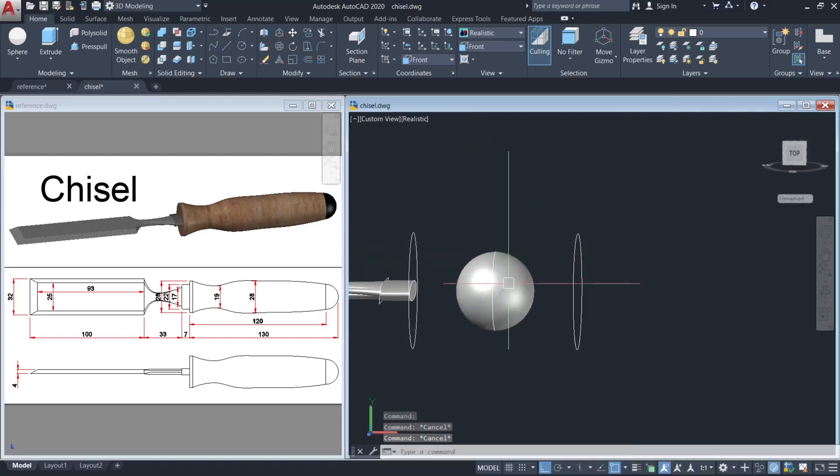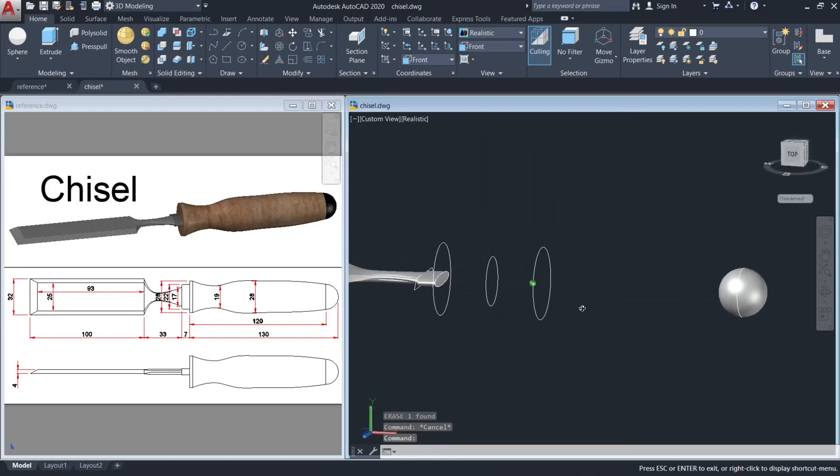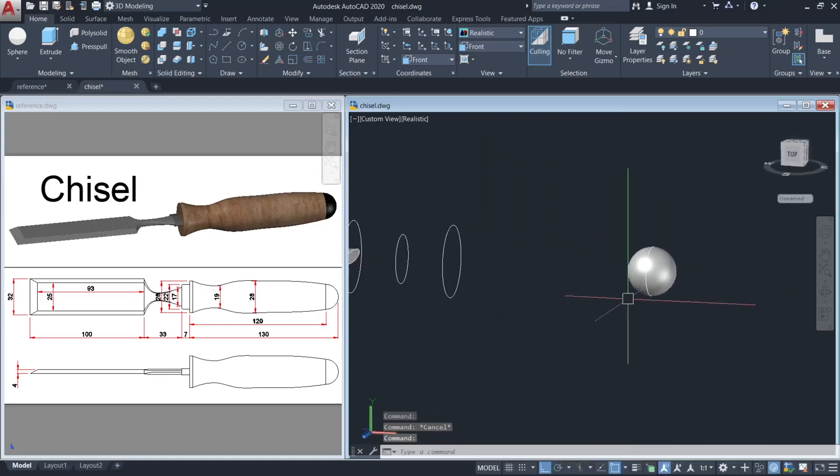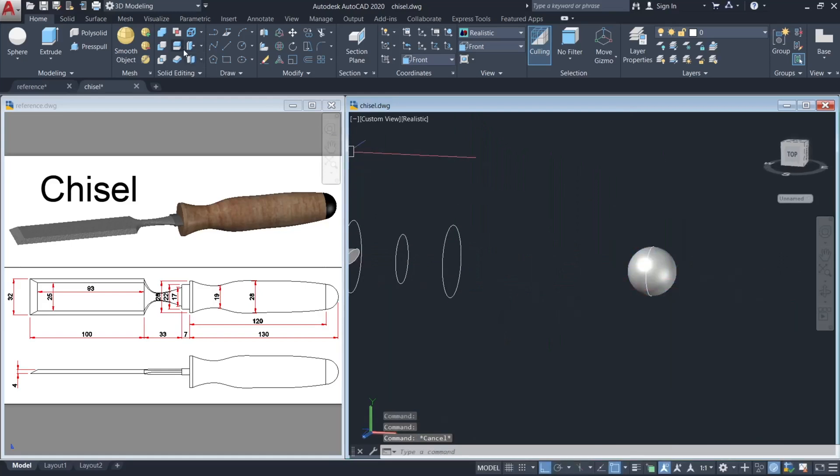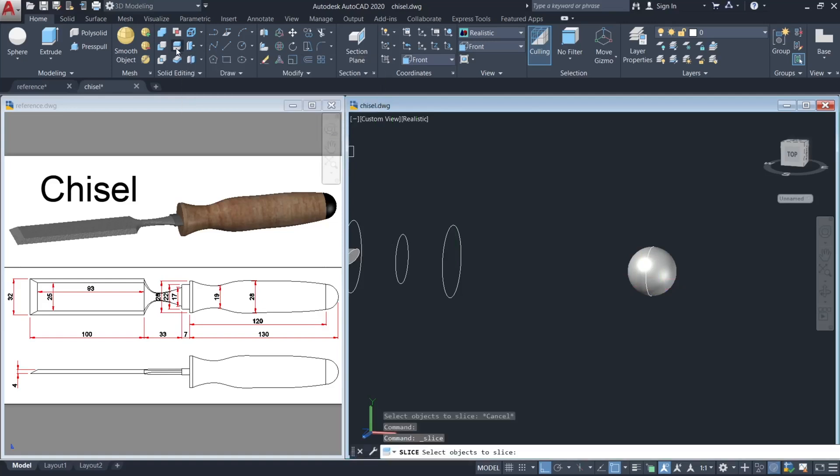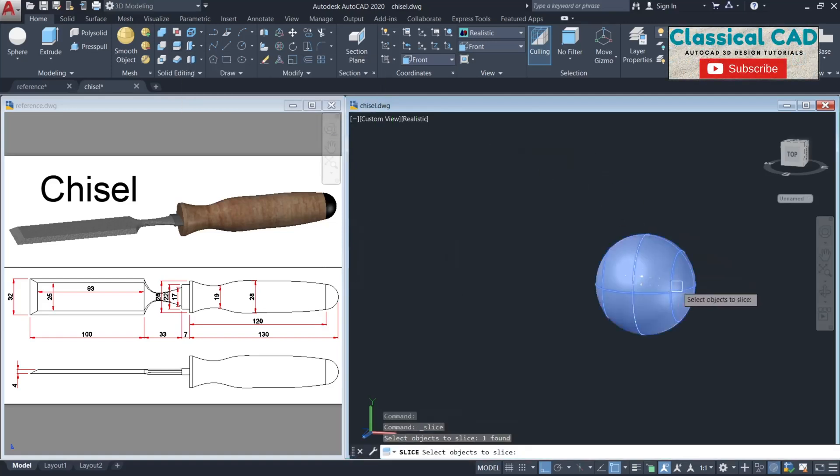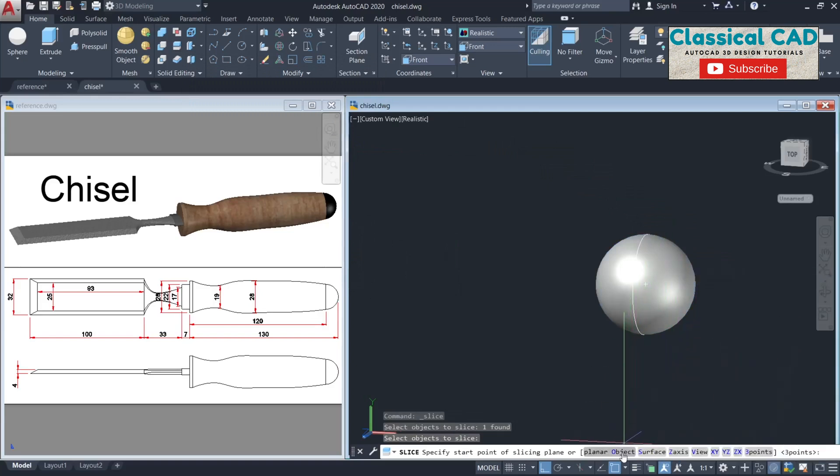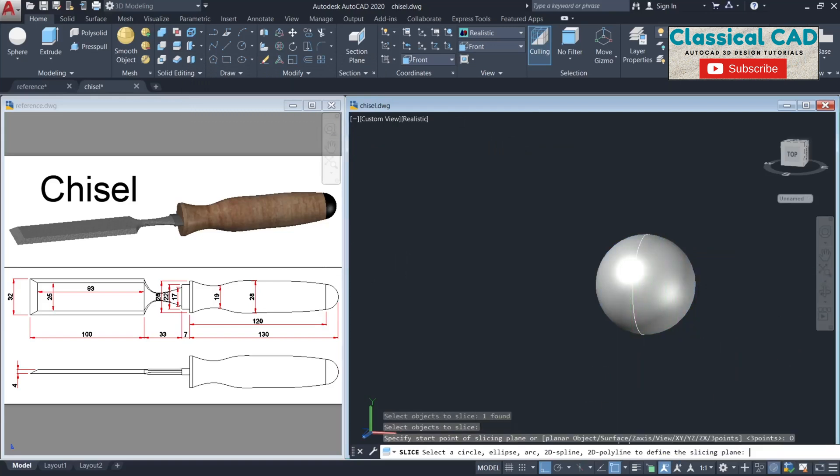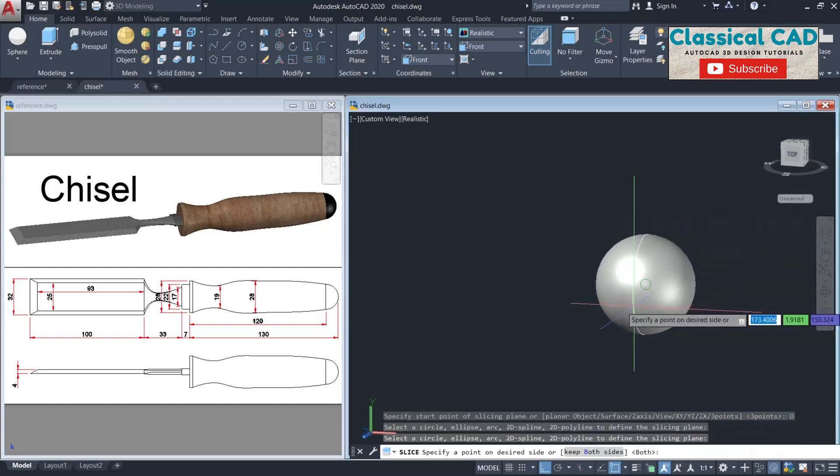Delete this spline, and then we have to slice this part. For the SLICE command, click our spline, enter, and then select this planar object and then select the circle.